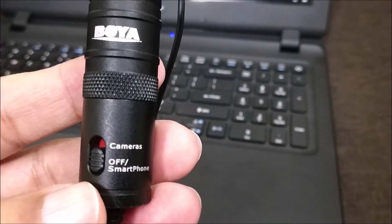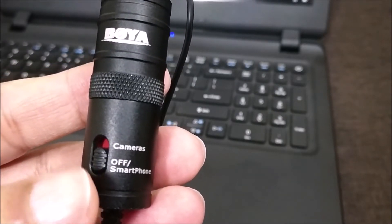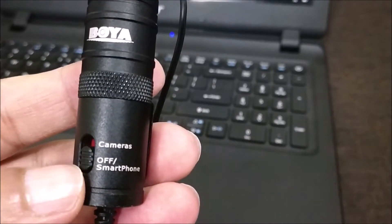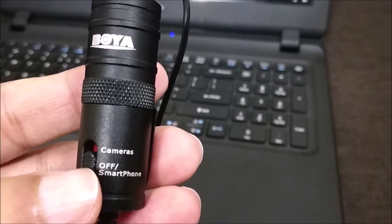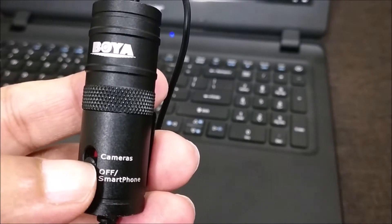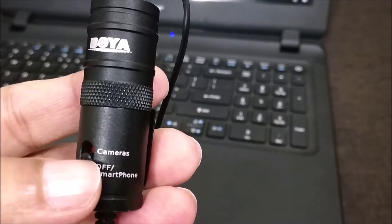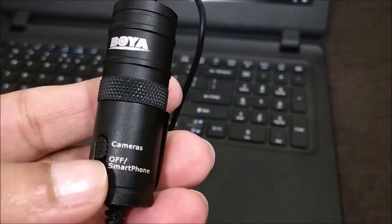Before you start using your Boya lapel mic for recording on your laptop, you have to switch the mode of this condenser to cameras. We have to select this to cameras - it was on smartphone or off before. Do switch it to cameras.